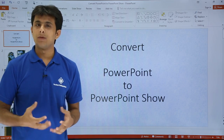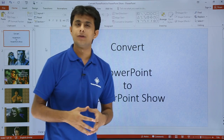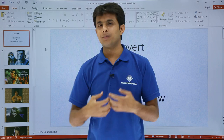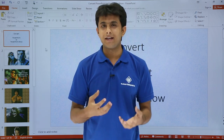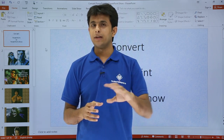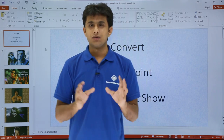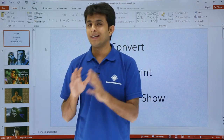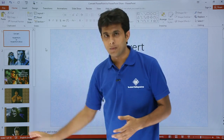In this video we'll see how to convert a PowerPoint into a PowerPoint show. A PowerPoint show is used when your presentation has been shared with someone else and you want to prevent them from editing or modifying it. You just want the user to view the PowerPoint, so you can encrypt it — make it a PowerPoint show — where there is very limited access for the user.